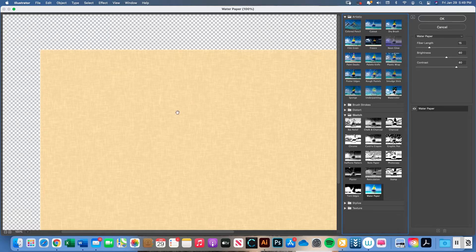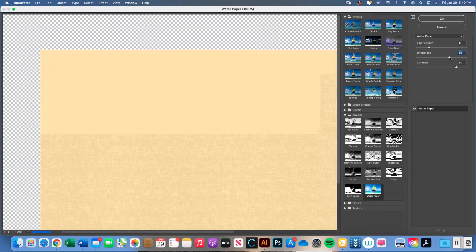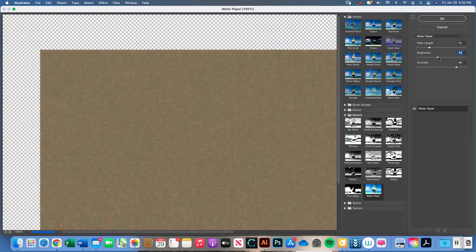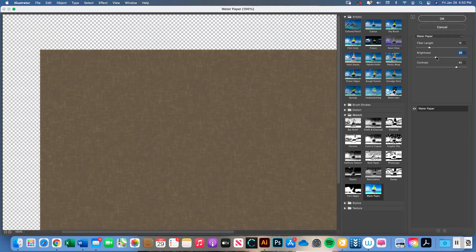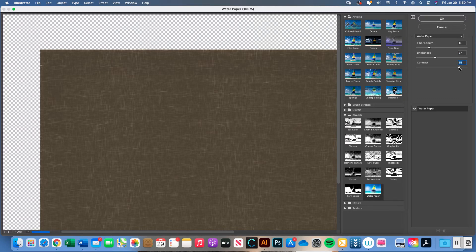If you have a hard time seeing the crosshatch look in a lighter color, play with the scroll bars on the right-hand side: Brightness, Fiber Length, and Contrast. Start with Brightness — if you lessen it, you can start to see the slightly darker crosshatch texture that linen has. You can play with Contrast as well.